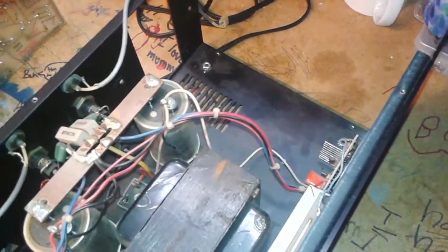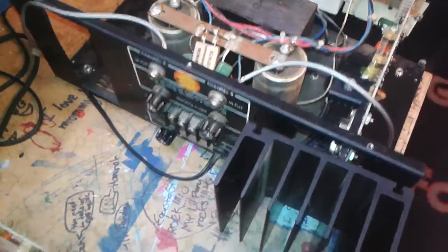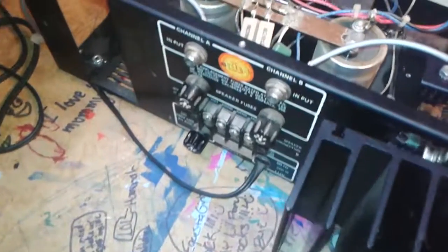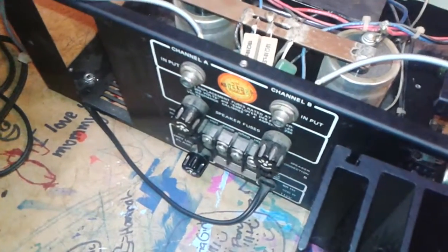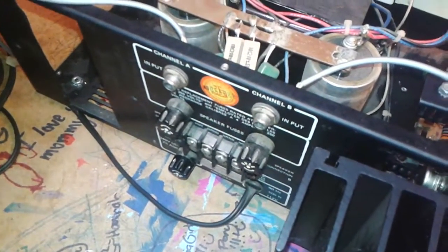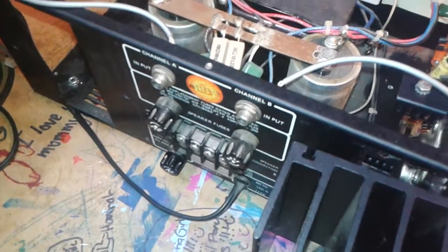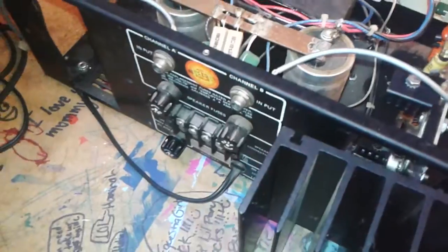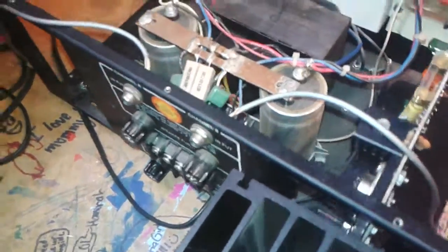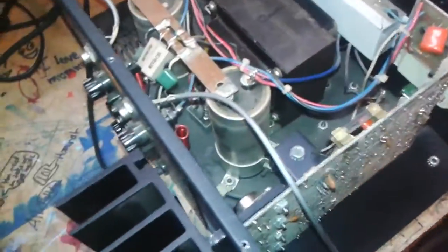Hundred watts per channel, supposed to be real clean. What I can find on the internet, it's got really good reviews.